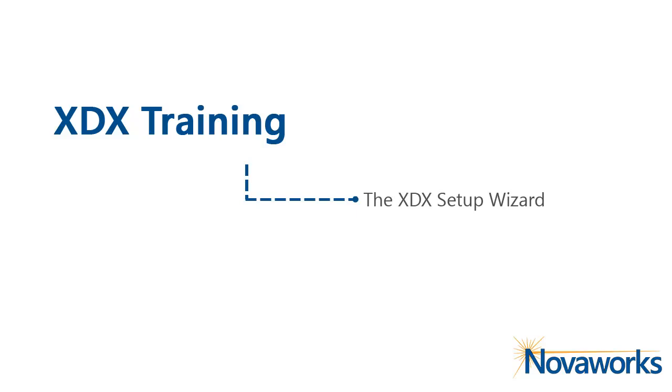Welcome to the NovaWorks Learning Center. In this video, we will demonstrate how to use the XDX Setup Wizard.